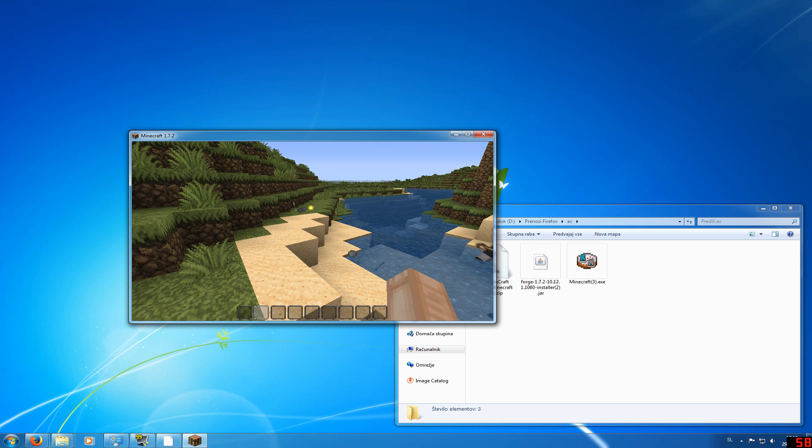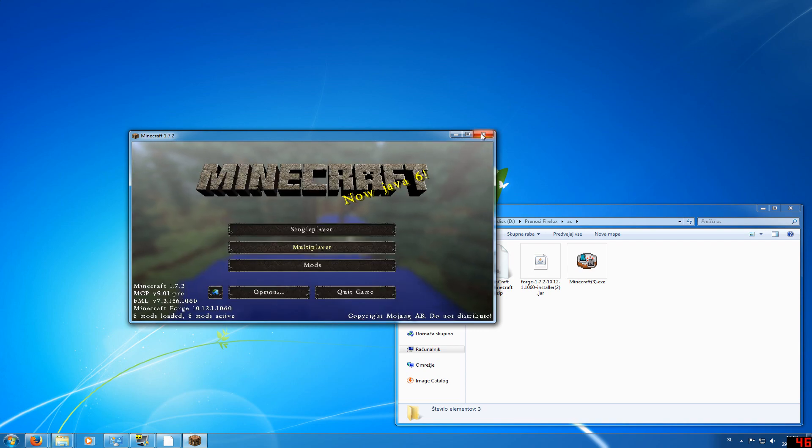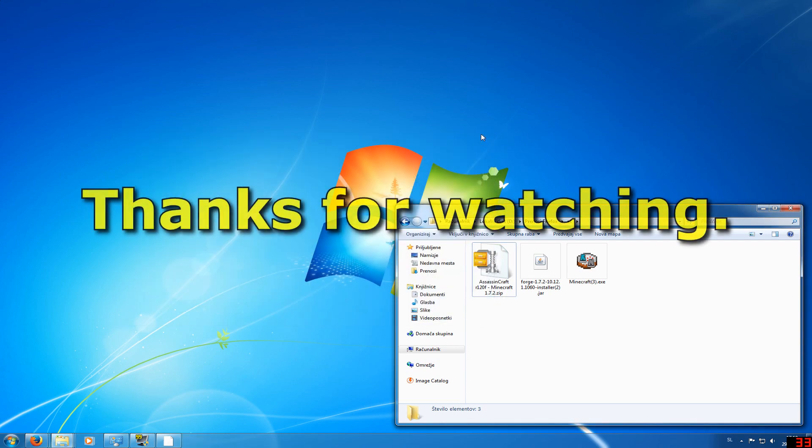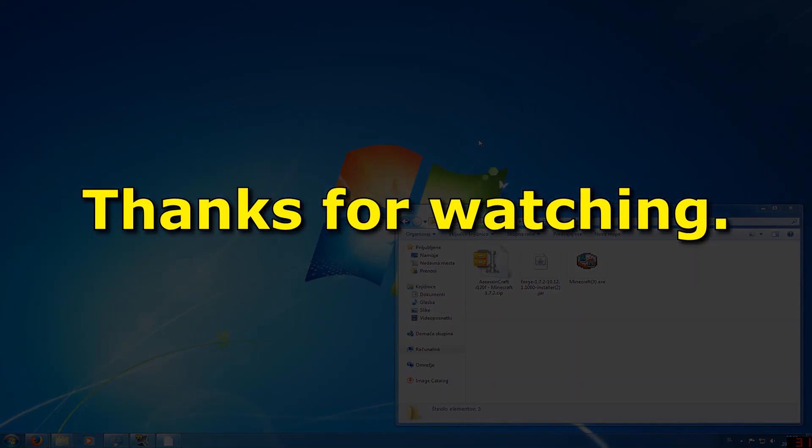a beta version, which is why it doesn't contain all the items from the previous version. Thank you guys for watching.